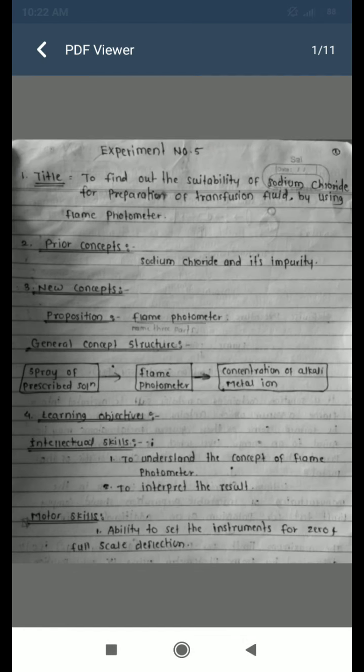There are four basic components to a flame photometer: a flame, a nebulizer and mixing chamber, color filters, and a photodetector. The learning objectives include the intellectual skill to understand the concept of the flame photometer and to interpret results, and the motor skill to set the instrument for zero and full-scale deflection and to note the correct reading.